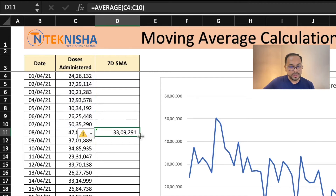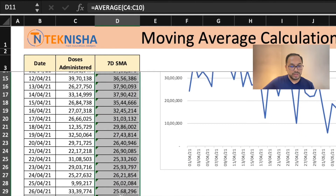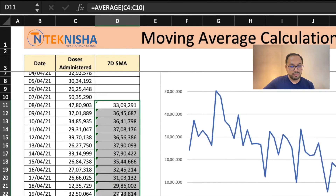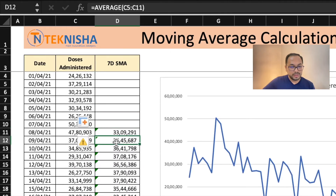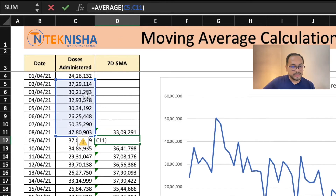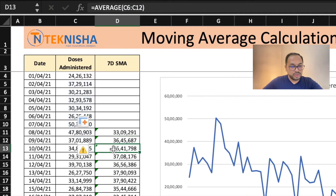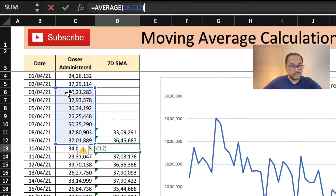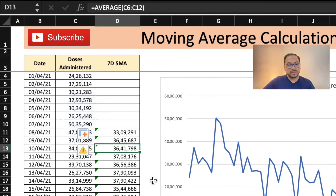If we just double click here at the bottom right corner, we are going to fill the formula for the complete data set. So now, if you select for the 9th, the dates are going to be from 2nd to 8th. Similarly, for the 10th, the data is going to be from 3rd to 9th, and so on and so forth.